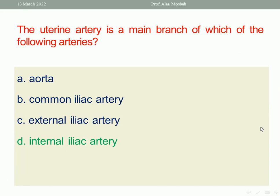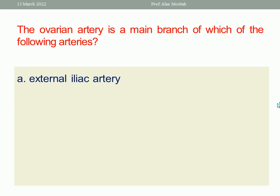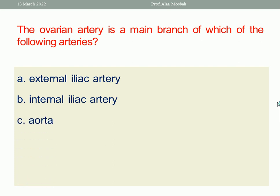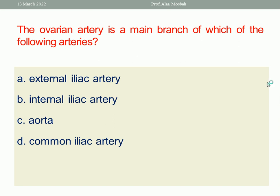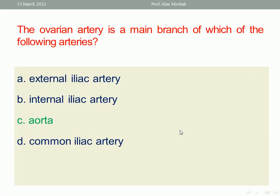Let us go to the next question. The ovarian artery is the main branch of which of the following arteries? External iliac artery, internal iliac artery, aorta, common iliac artery. We know that the ovarian artery comes from the aorta. So the right answer will be aorta.